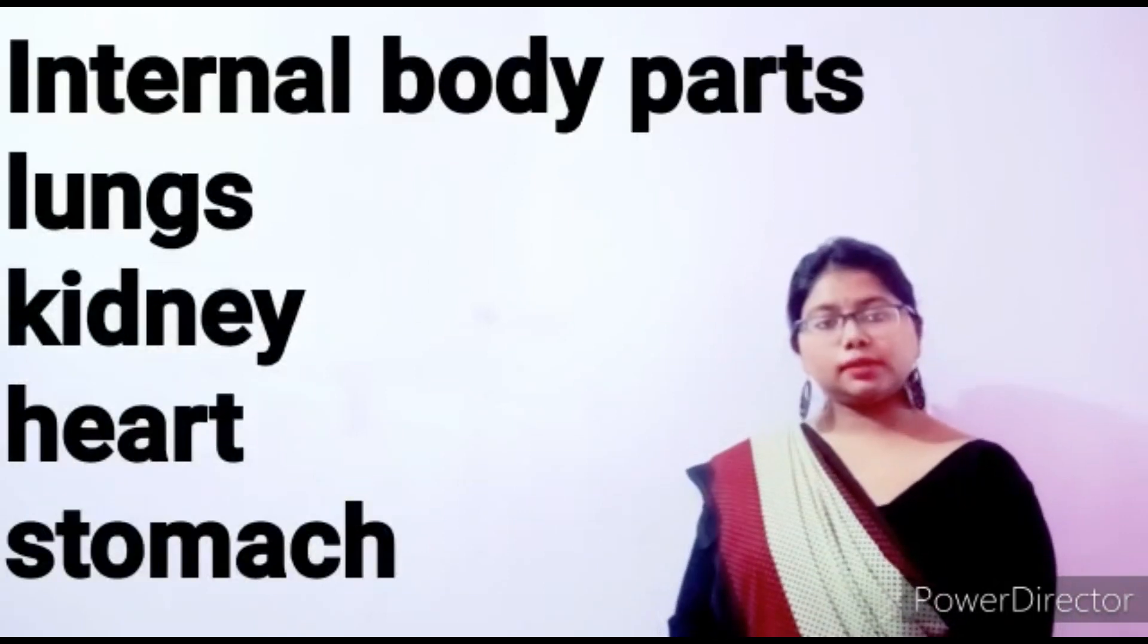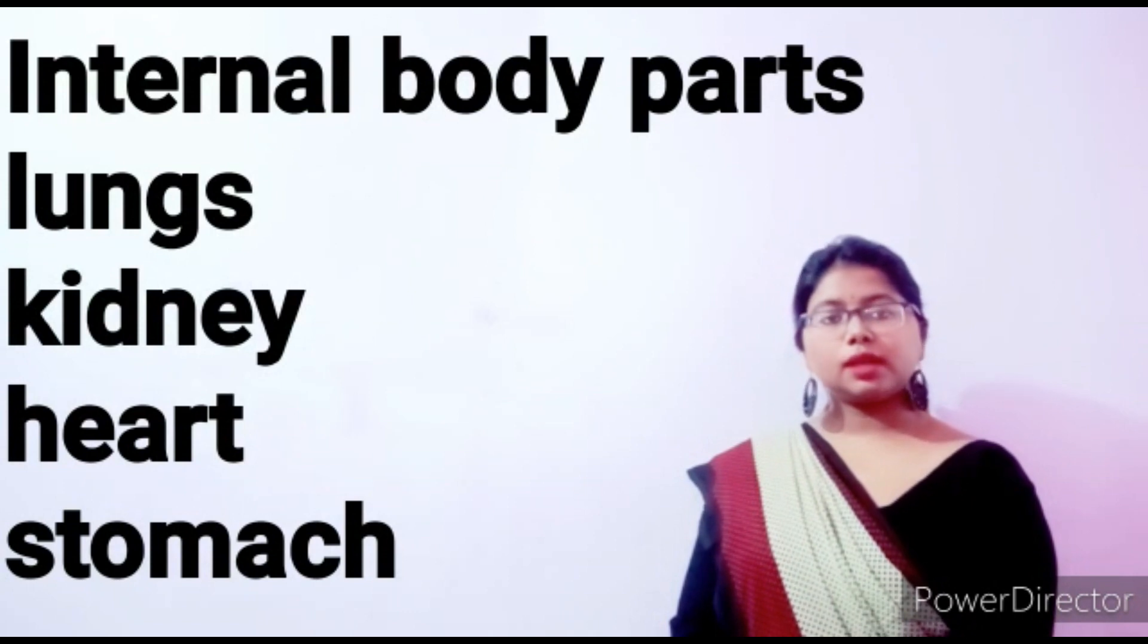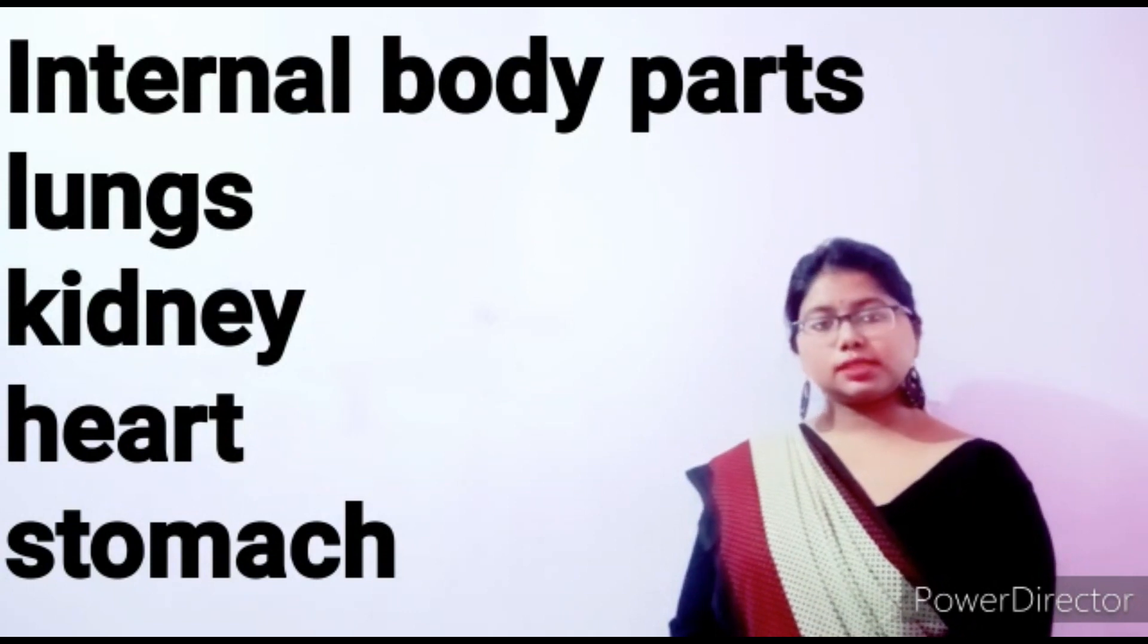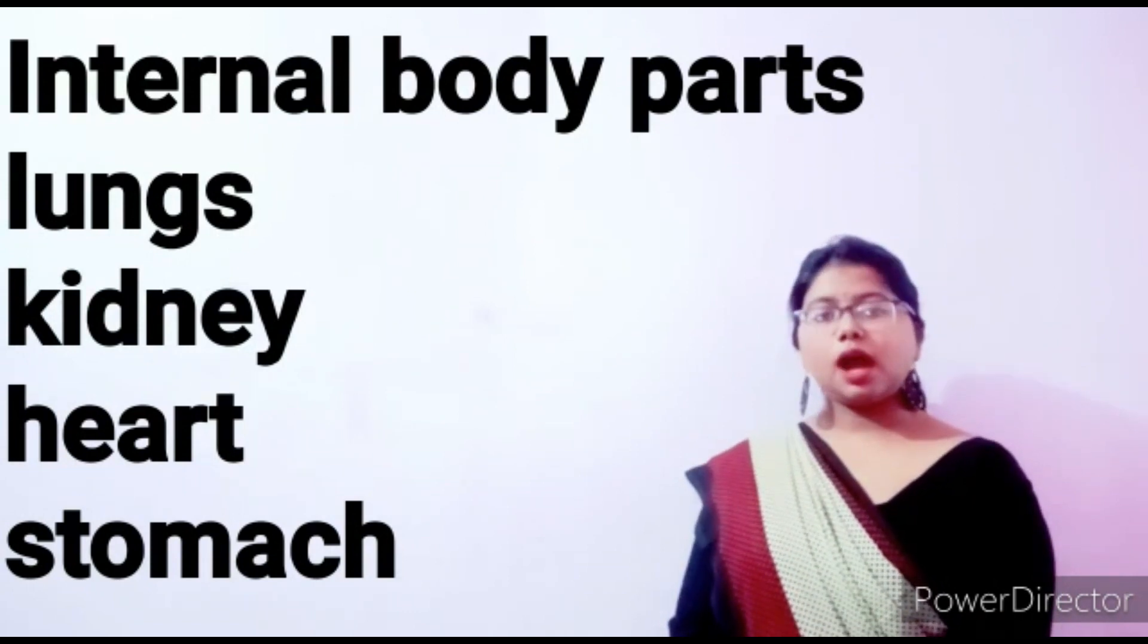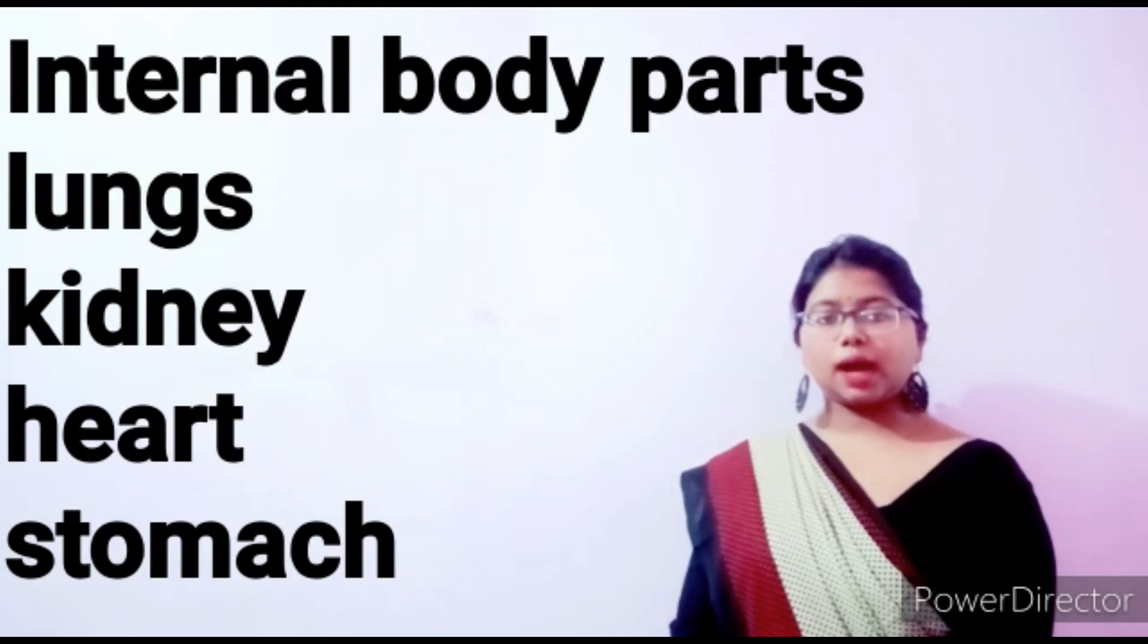Now internal body parts. Lungs, kidney, heart, stomach. I hope students, आपको ये topic समझ गया होगा.